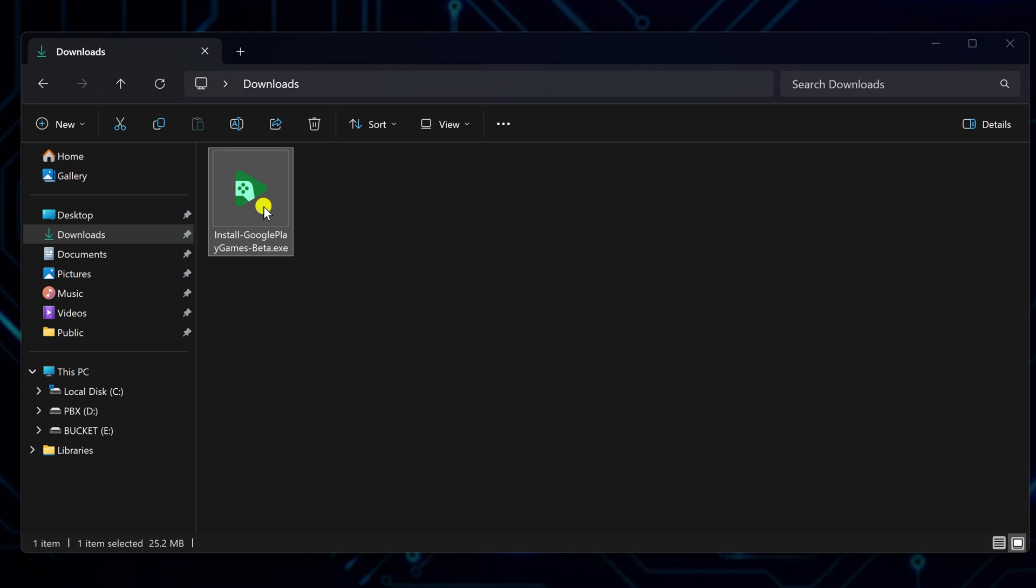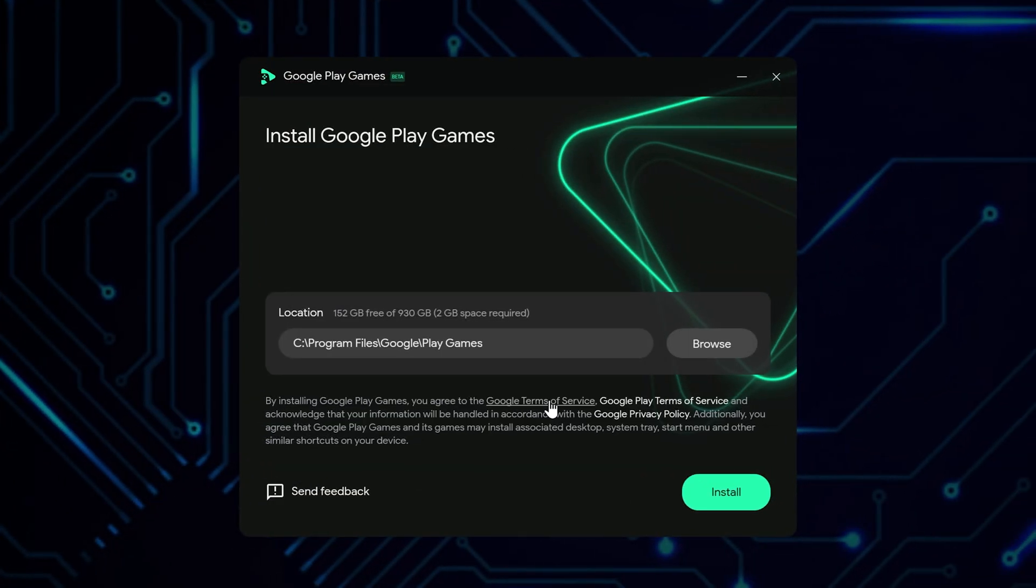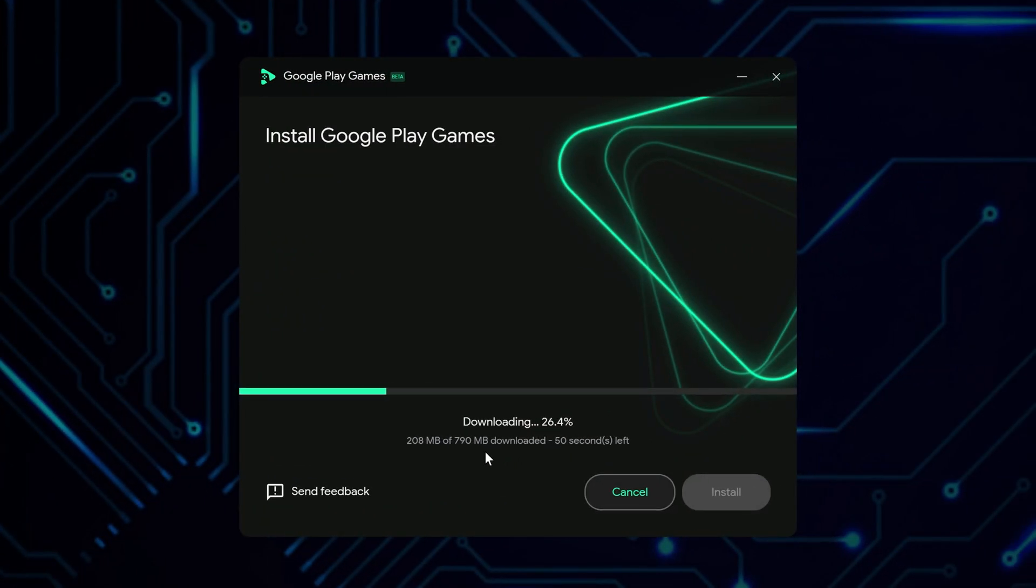Once it downloads, locate the downloaded installation file and launch it. In the Welcome screen, change the installation location if necessary, or leave it as is, and click Install.